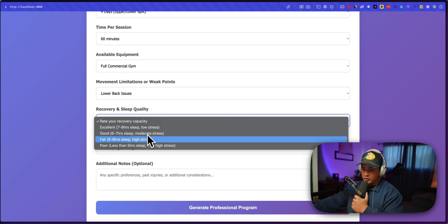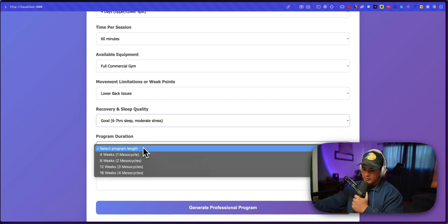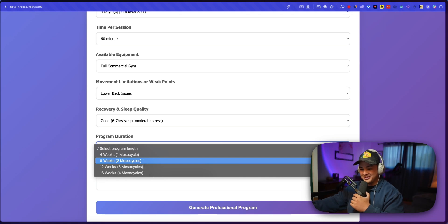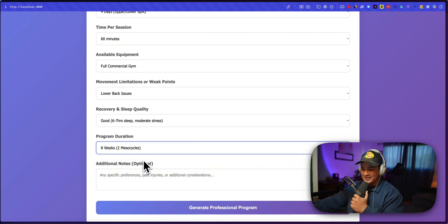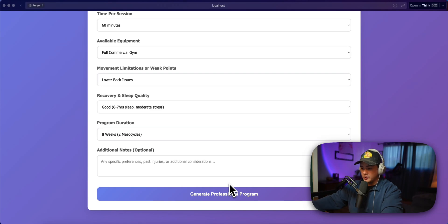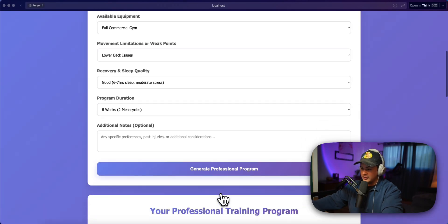Recovering sleep quality. Good program duration. We'll do eight weeks or two mesocycles, whatever that means. Okay. It even says generate professional program. So let's click that.